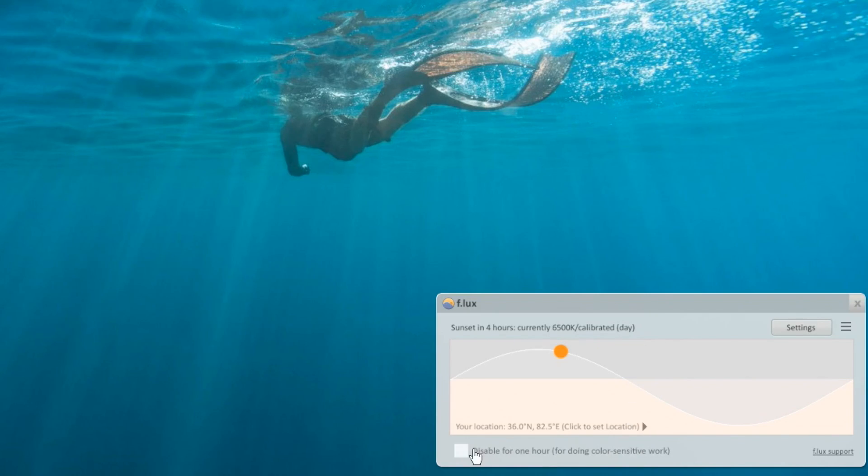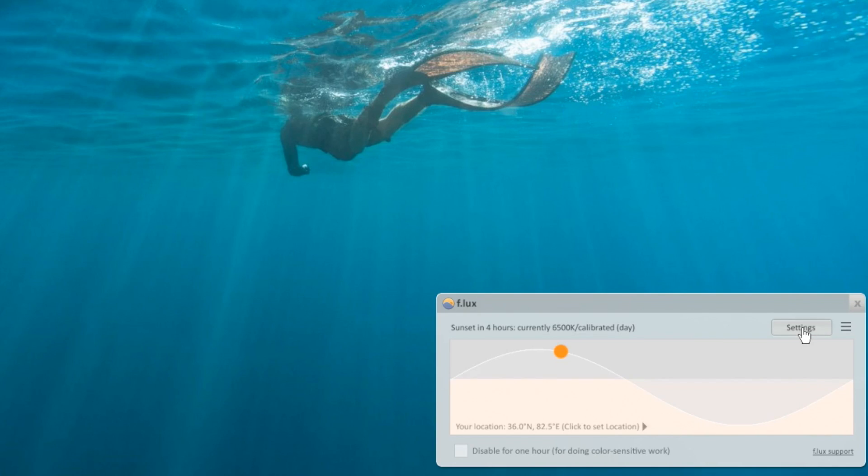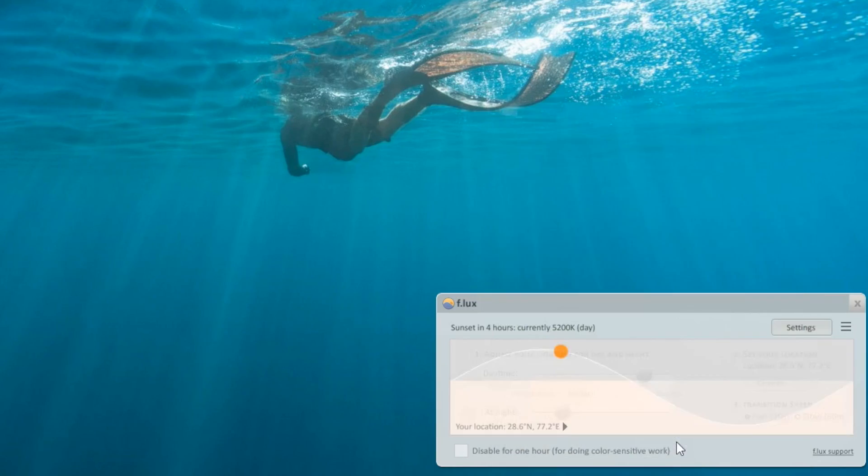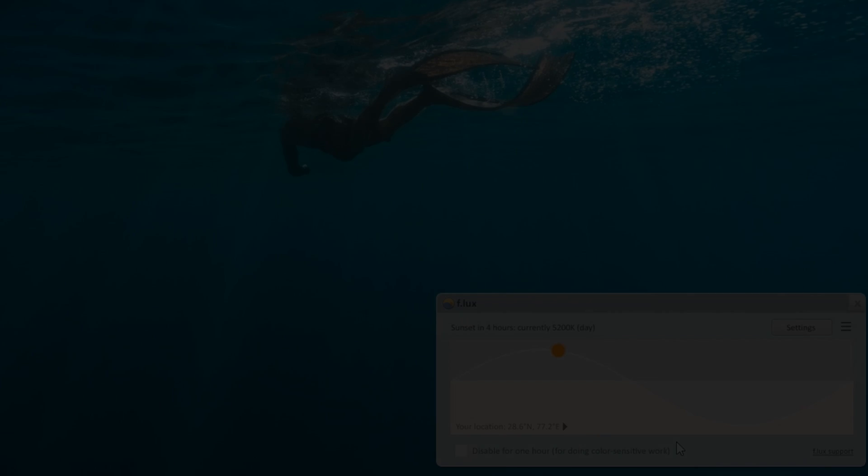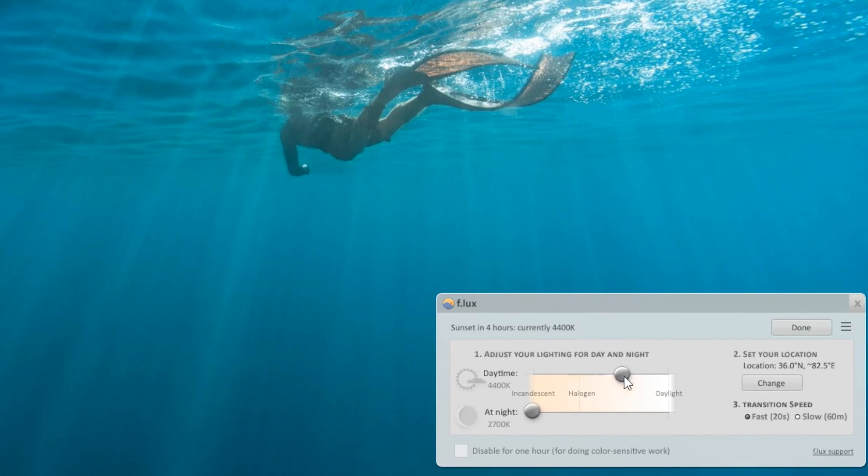It automatically warms up the color of your display at sunset and returns them to normal during daylight. The free software works by detecting your location, and there are options to manually adjust the lighting for day and night. It is certainly useful and a must-have software on Windows.